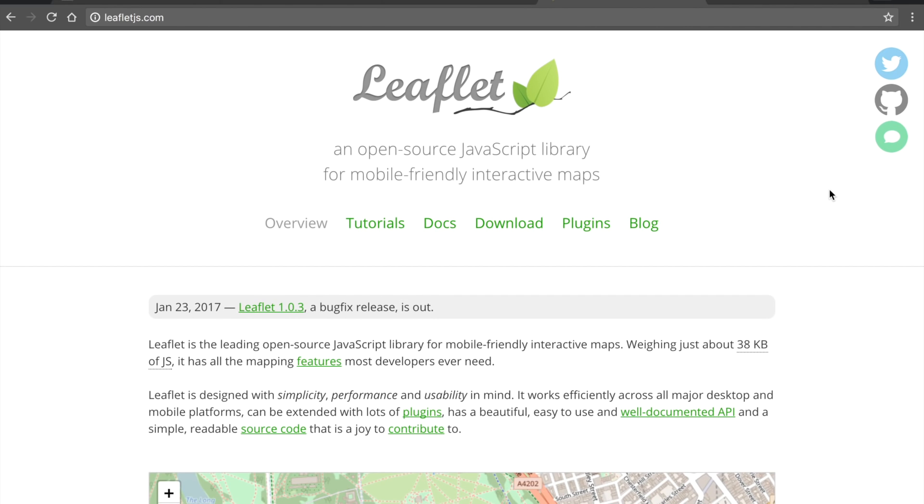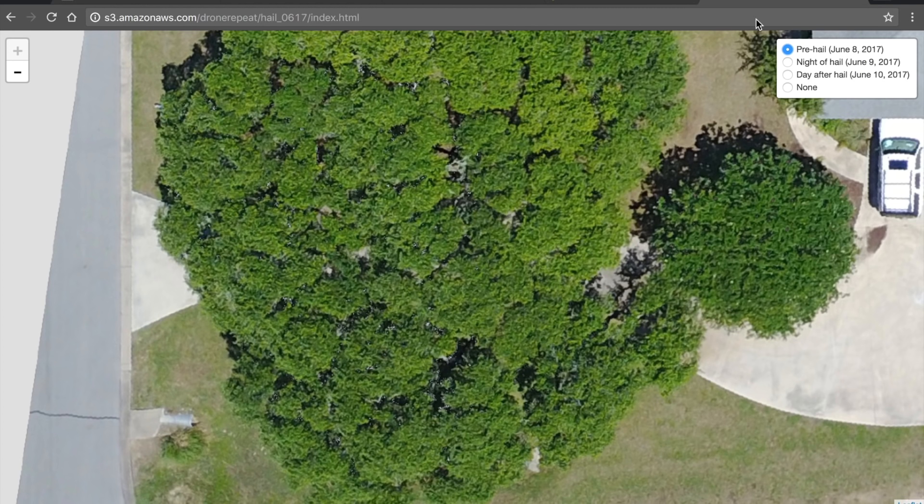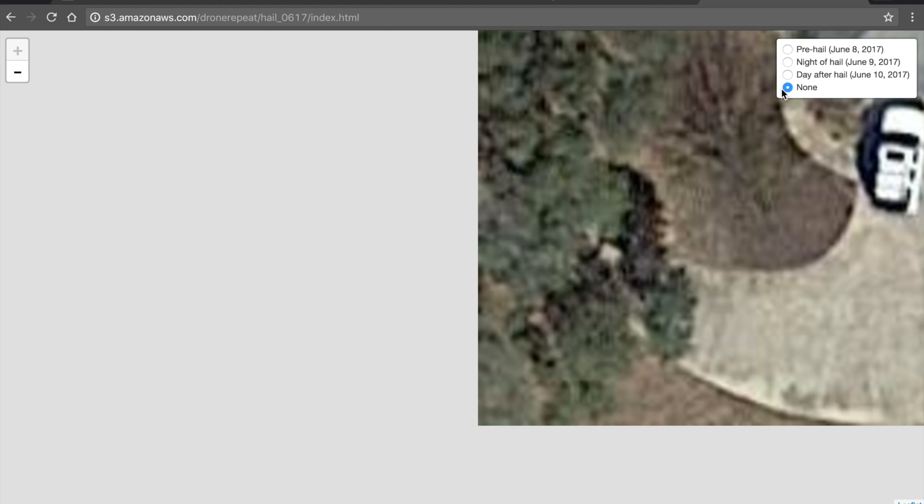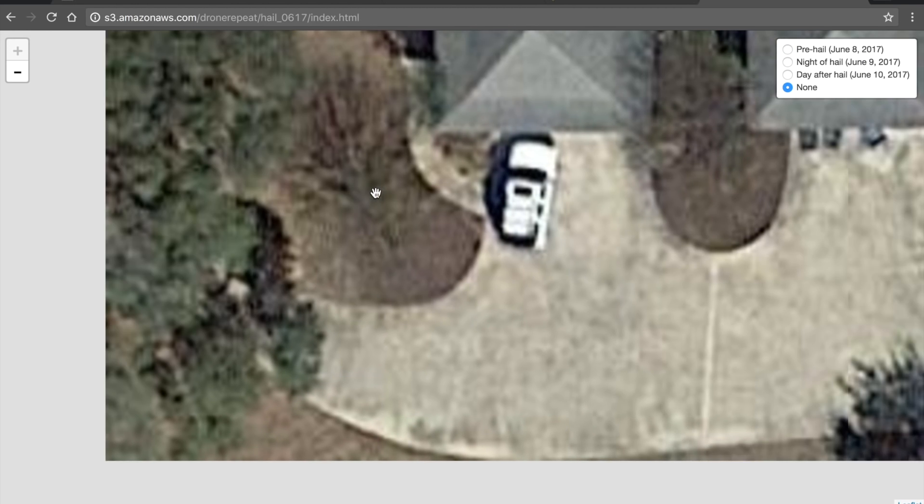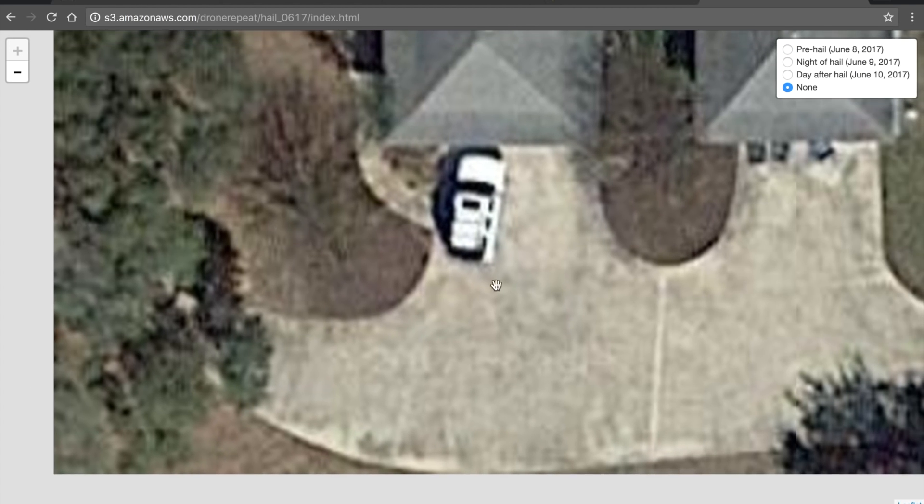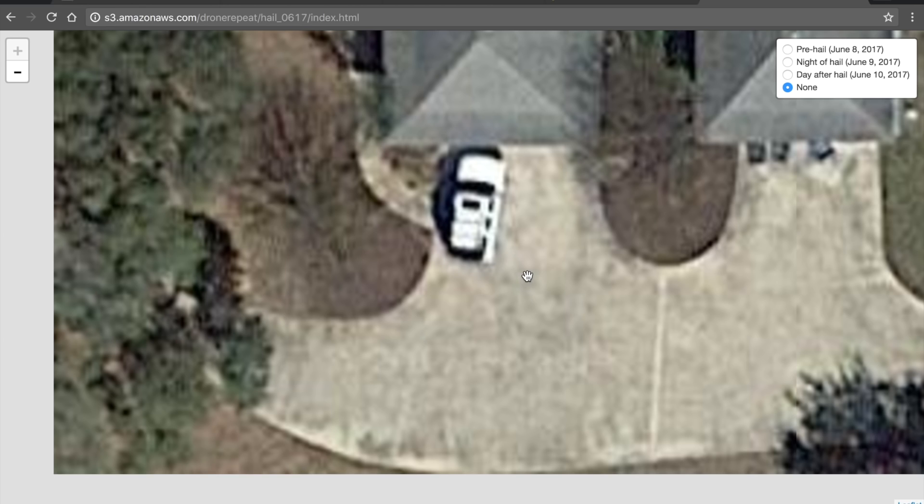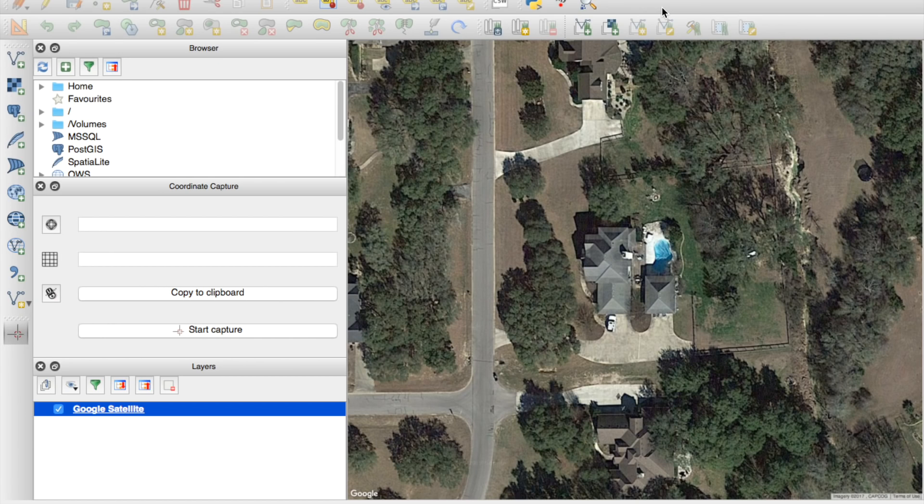The reason I chose Leaflet is it's simple to use, and it actually allows you to get more zoom. You can over zoom, as we can see here in the Google map photo where there's pixelation, and using the standard Google Maps API, you can only zoom to, I believe, 20 in my area of the world. So Leaflet lets us go a little bit further.